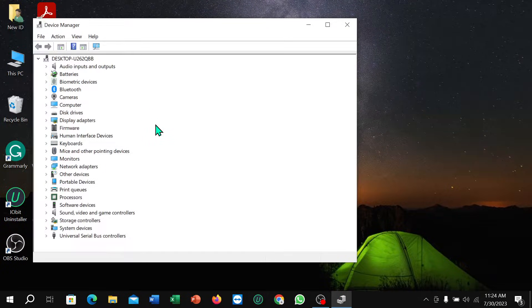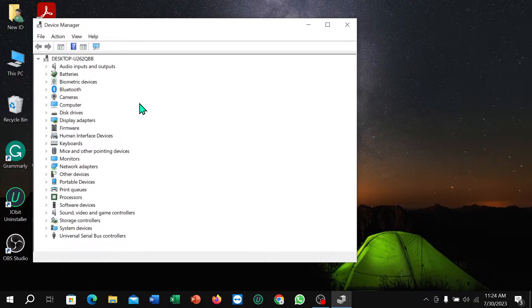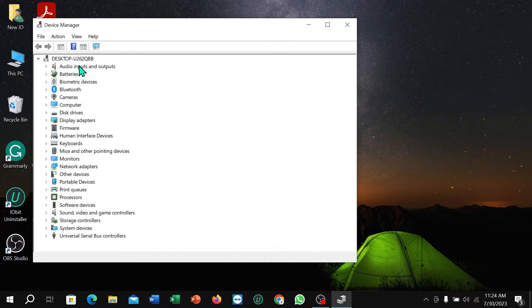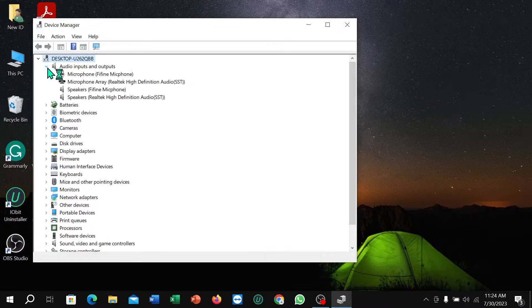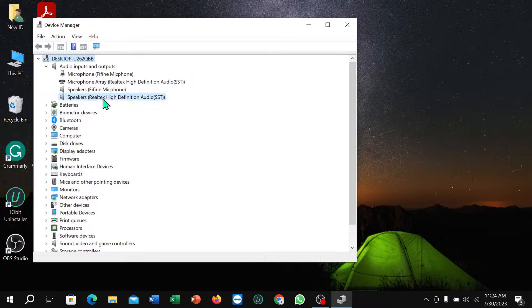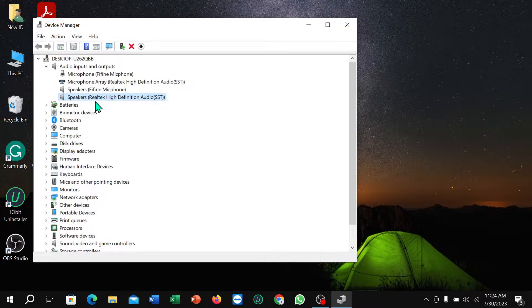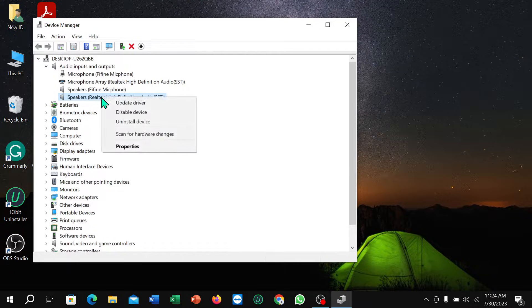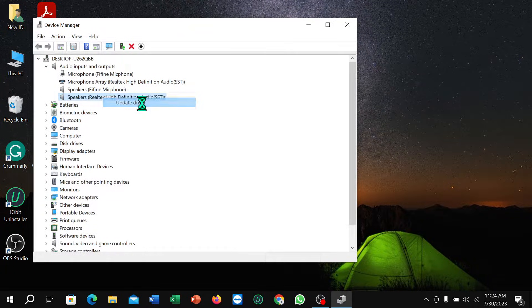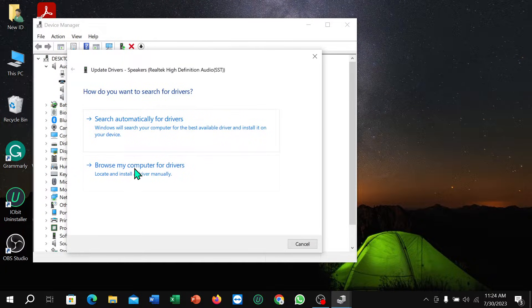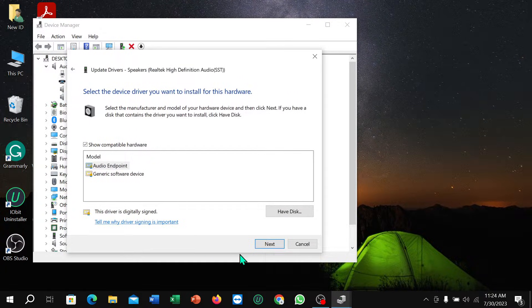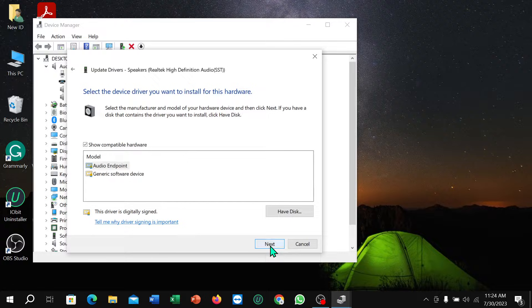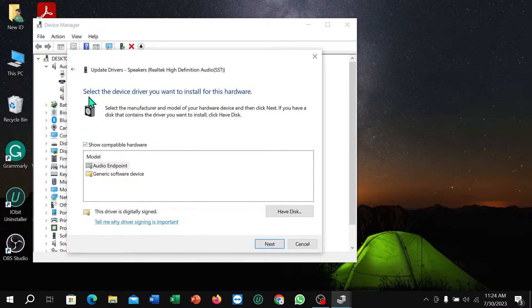Right now you just need to select Audio inputs and outputs. Select last option speaker and right-click on your mouse and update driver. Select this, select this, and select next to update this driver. Just select on next.